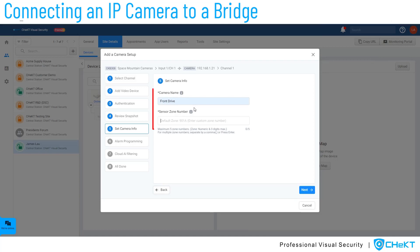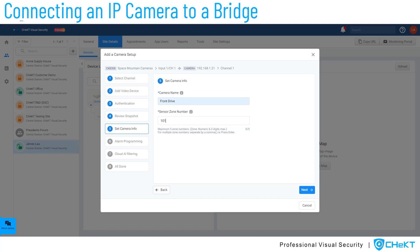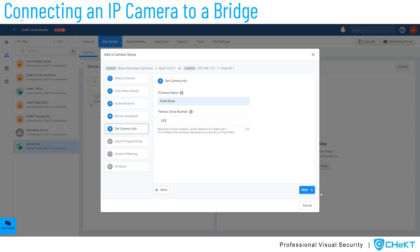Provide the camera with a channel name and zone number. The zone number is part of the data sent to your alarm monitoring center and is normally a three-digit number. In this example, we will use 101. It is important to note that each camera should use a unique zone number for accurate reporting.